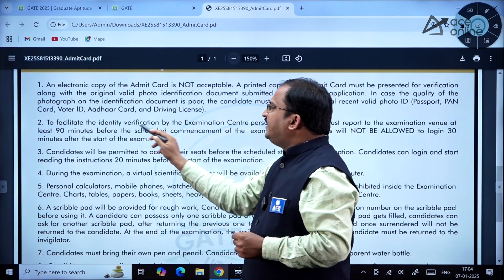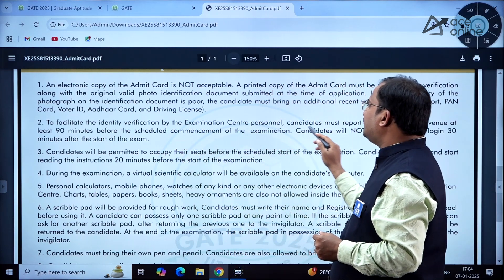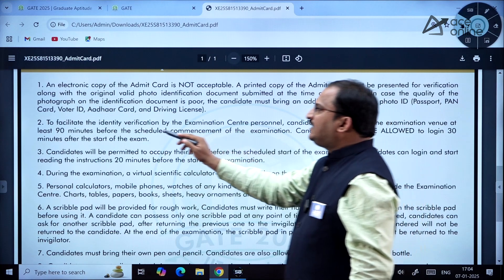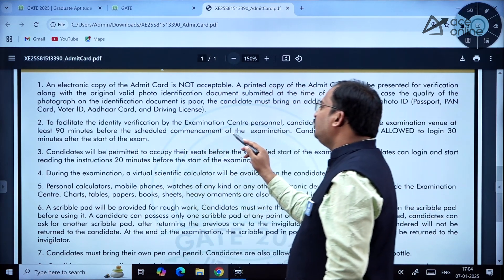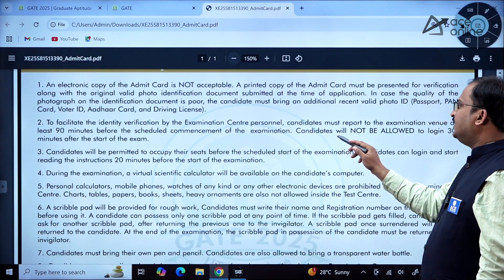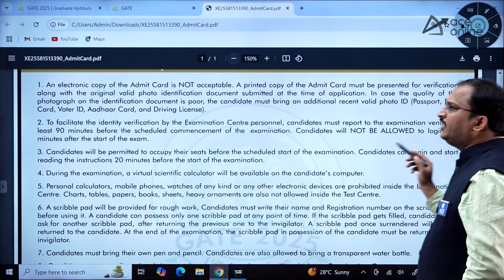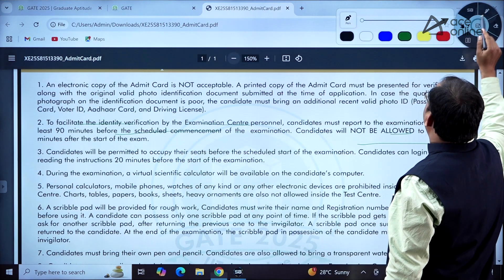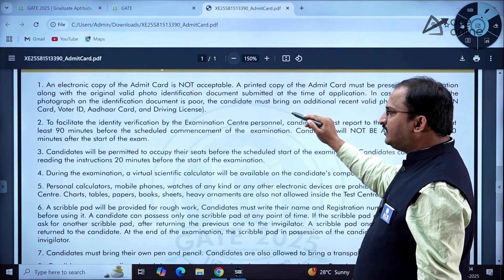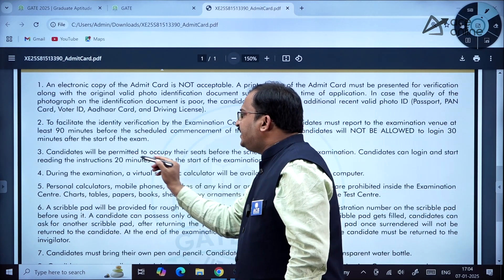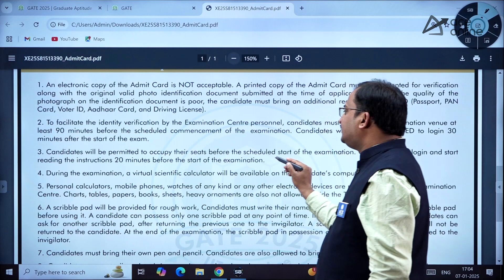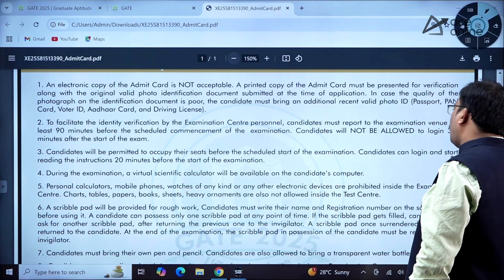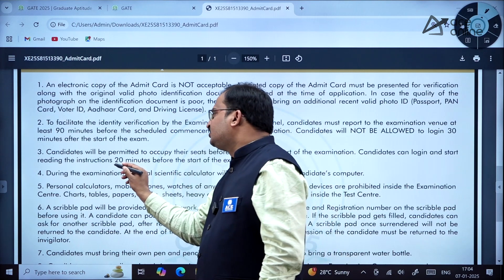To facilitate identity verification, candidates must report to the examination venue at least 90 minutes before the scheduled start of the examination. Candidates will not be allowed to log in 30 minutes after the start of the examination. Candidates can occupy their seats before the scheduled start and can log in and start reading instructions 20 minutes before the exam begins.